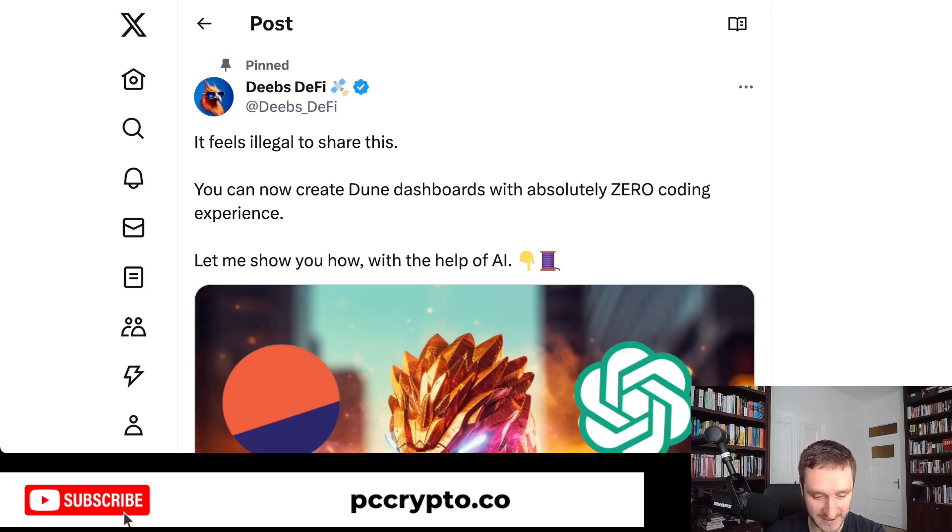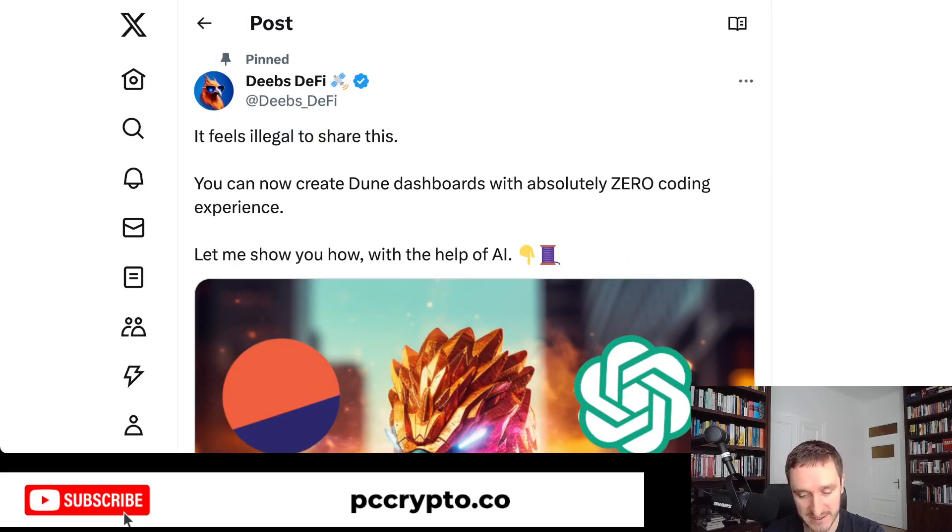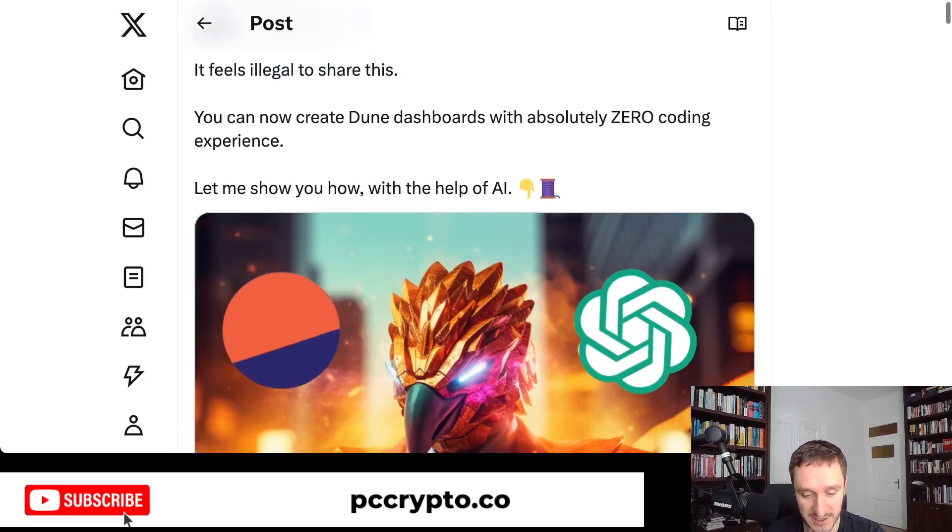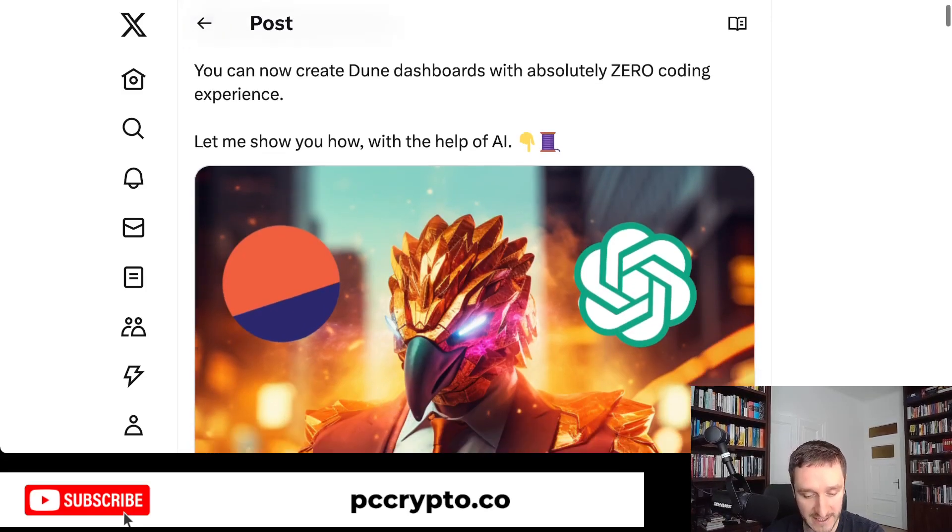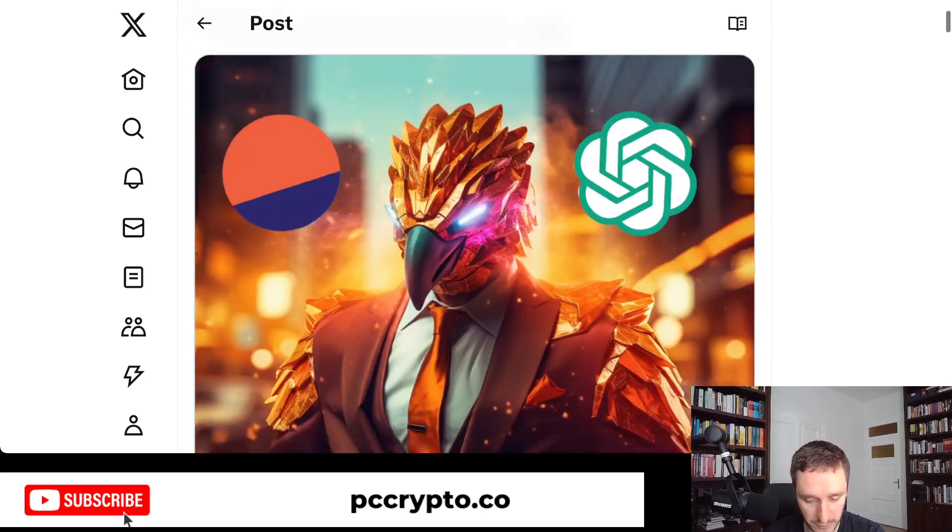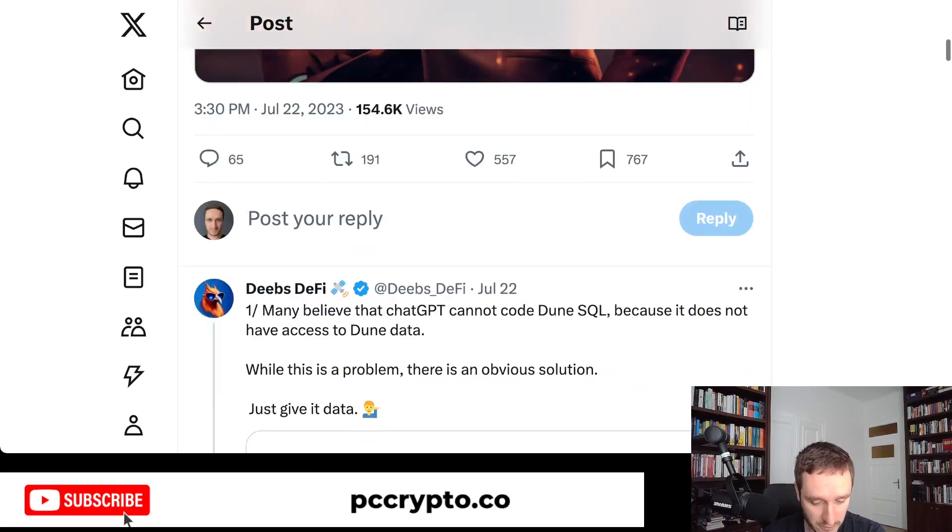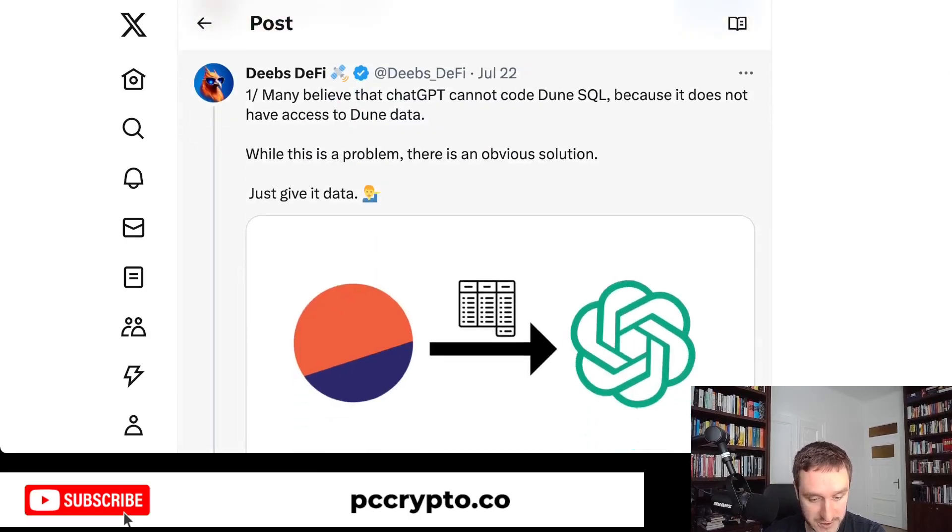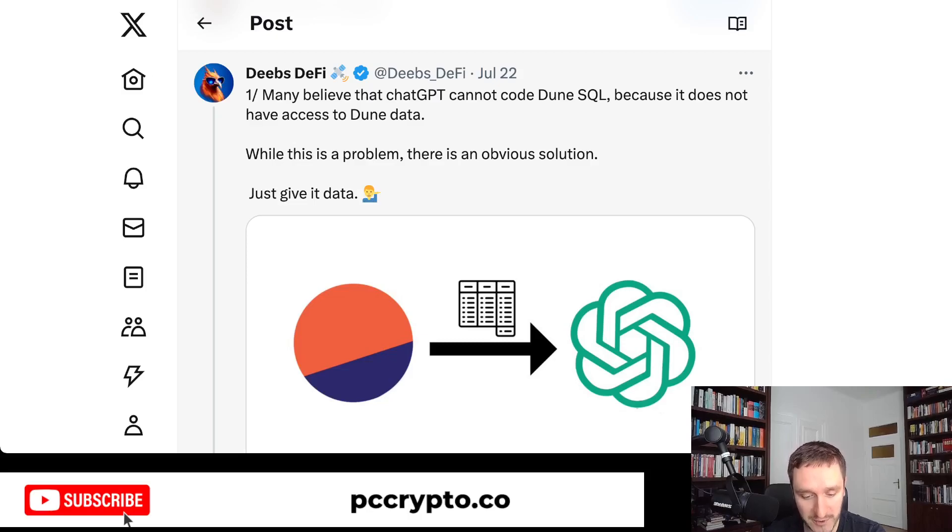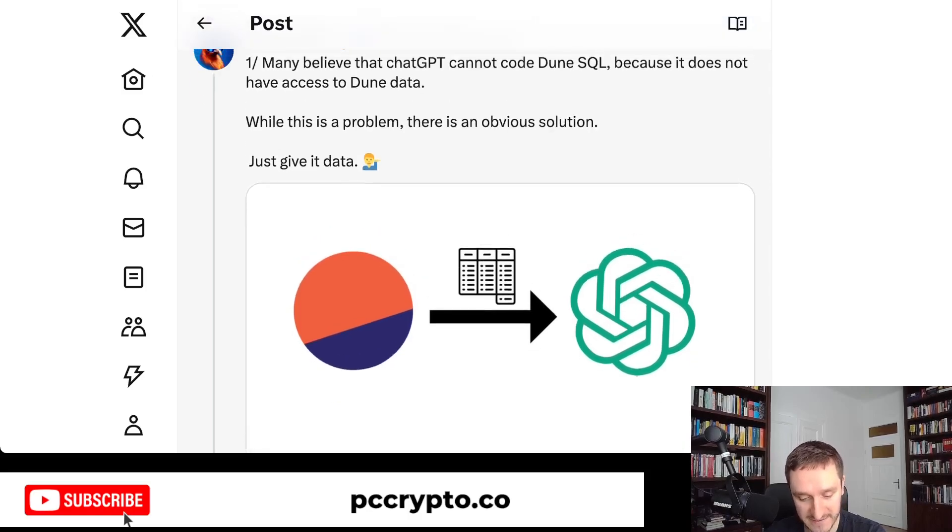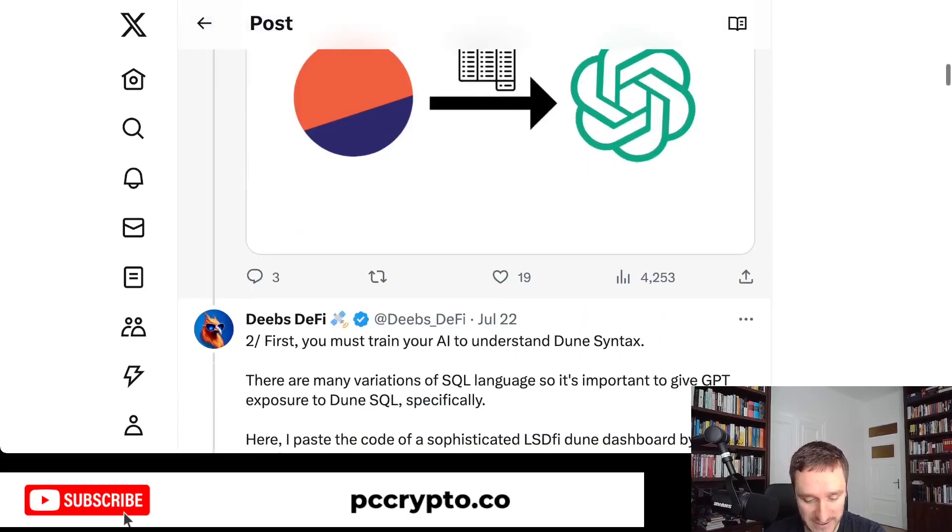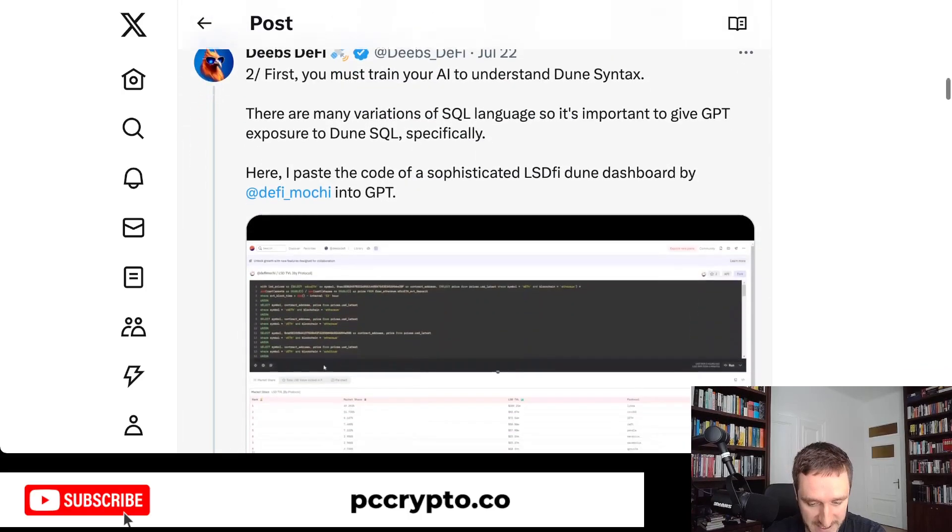Let's get started. It feels illegal to share this because this is such a good tip, especially if you want to know more statistics. Dune dashboards are the best way to do that. So let's see how it works. This is what Deeps writes: Many believe that ChatGPT cannot code Dune SQL because it does not have access to Dune data, but it's all a matter of giving some context.